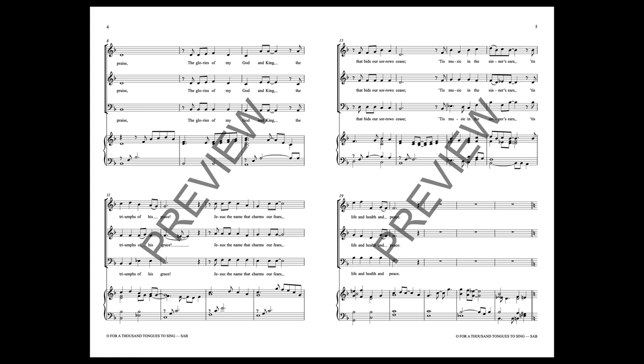Jesus, the name that charms our fears, that bids our sorrows cease, tis music in the sinner's ears, tis life and health and peace.